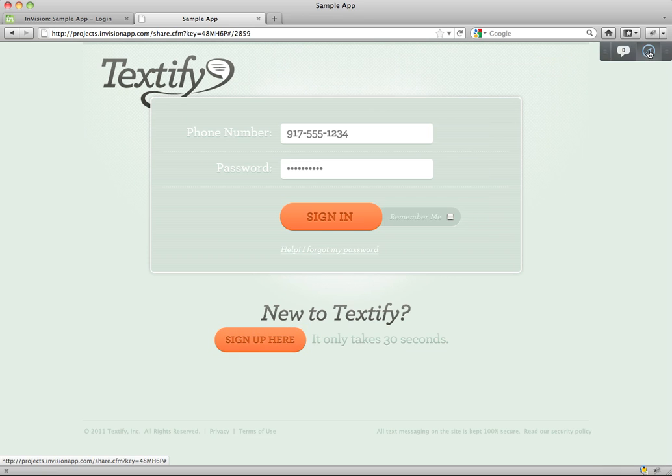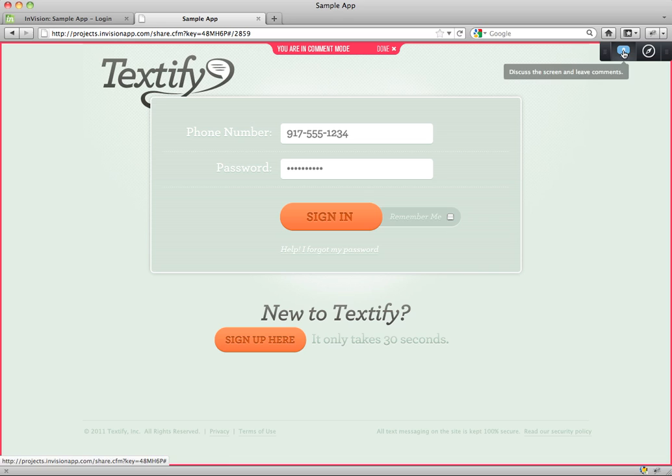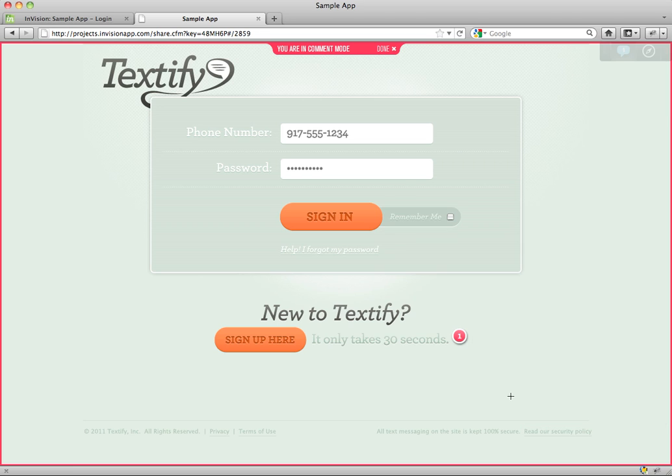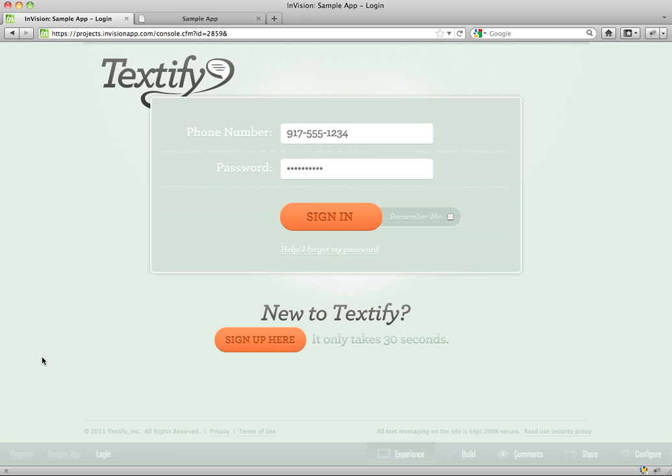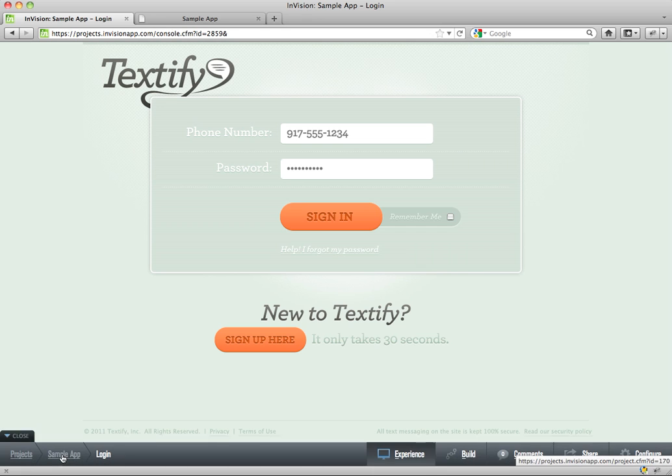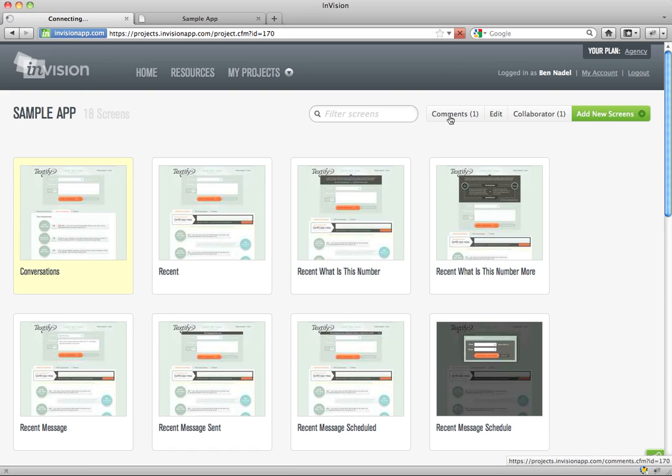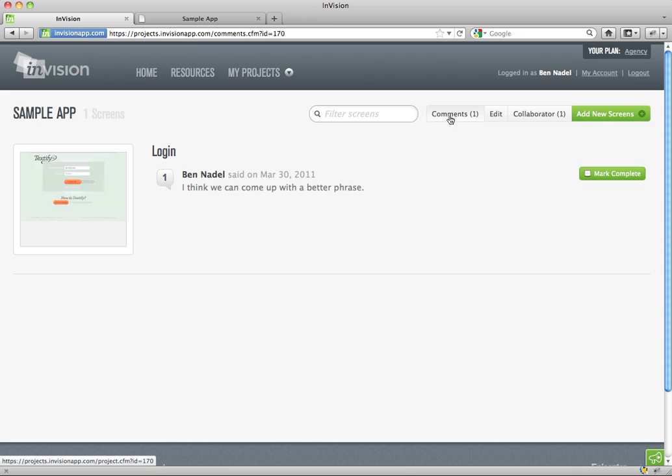They can also leave comments. This is key. You want to really gather as much feedback from your team and from your clients as possible. So there you go. This is saved. So automatically by them leaving a comment, I'll get an email notification. And I'll also be able to go through and see a global list of all of the comments for an entire project.